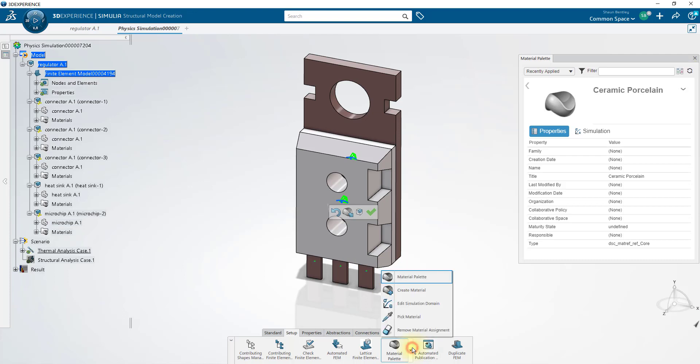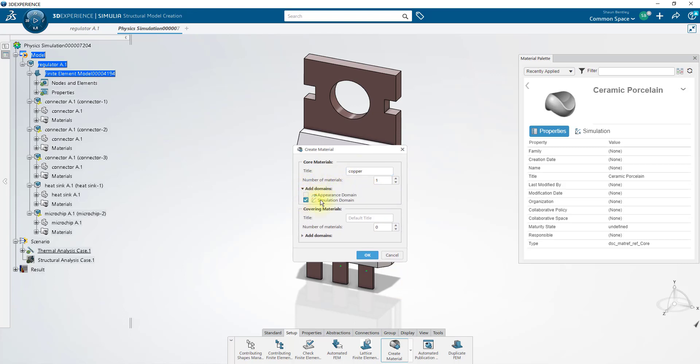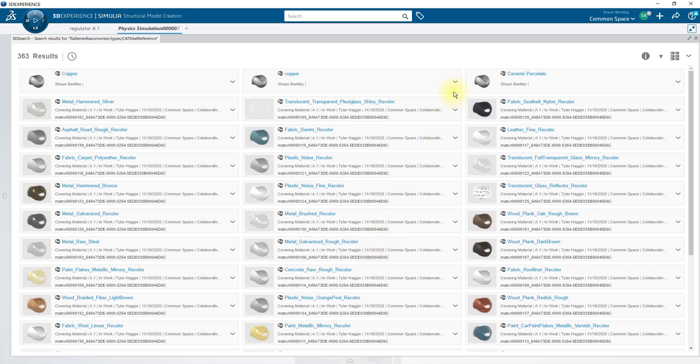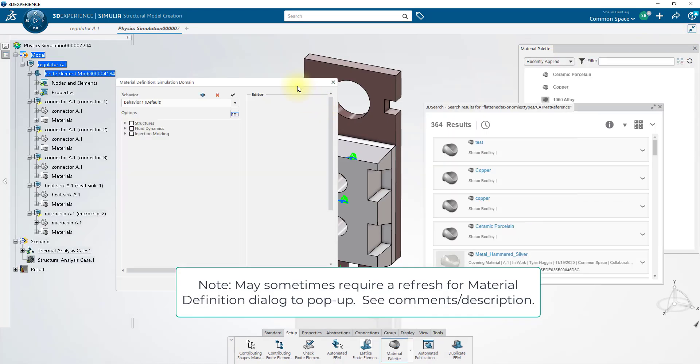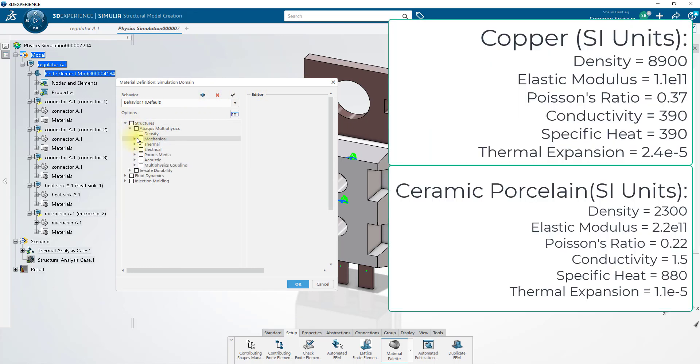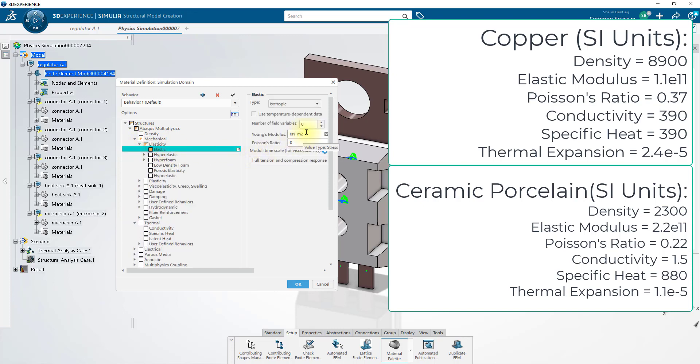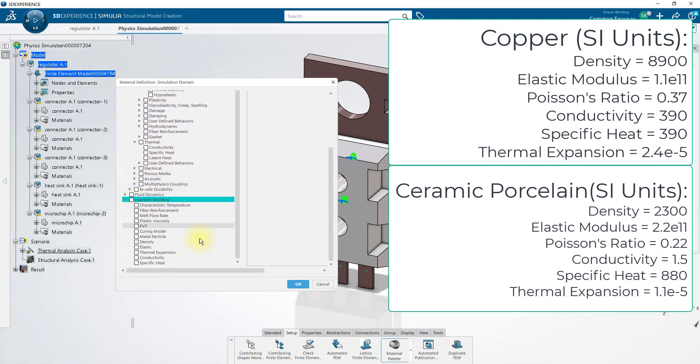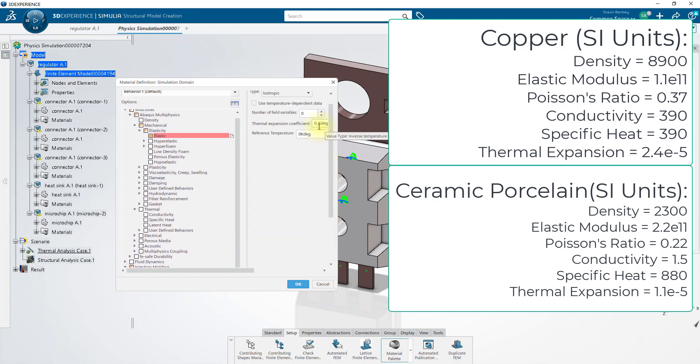If you'd also like to create these same materials, you can use the create material on the action bar and tell it to create a core material with the simulation domain in mind, not just for appearances. You may want to tell it not to create any covering materials, so set this to zero. For your new material, you'll want to edit its simulation properties. Properties that you'll add will include density, conductivity, specific heat, Young's modulus, Poisson's ratio, and thermal expansion coefficient. The values I used for this tutorial are shown in the description beneath this video.